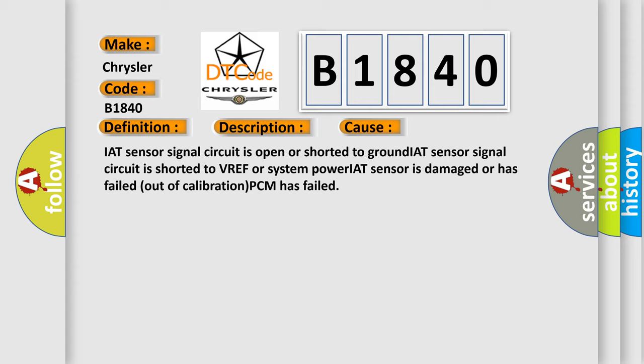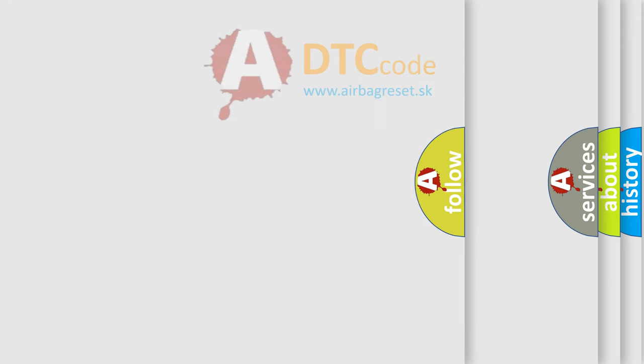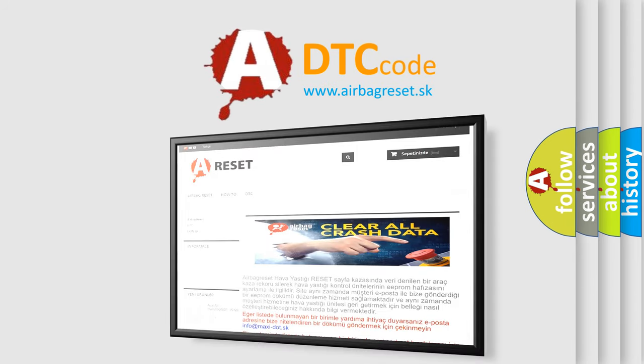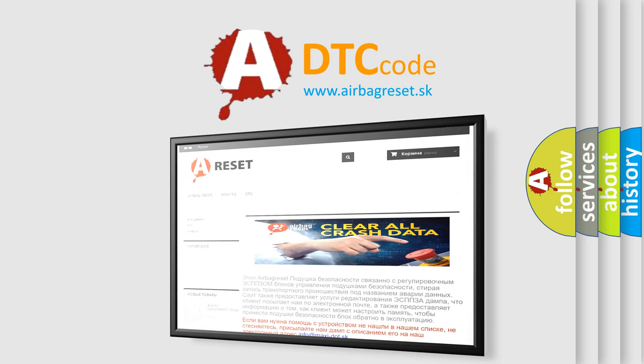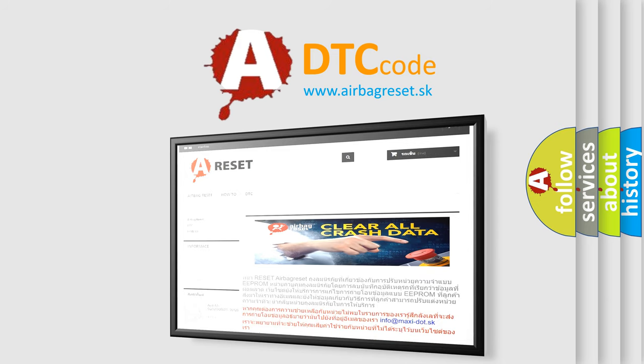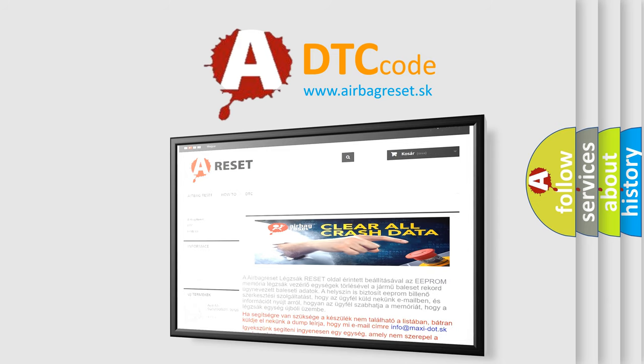The Airbag Reset website aims to provide information in 52 languages. Thank you for your attention and stay tuned for the next video.